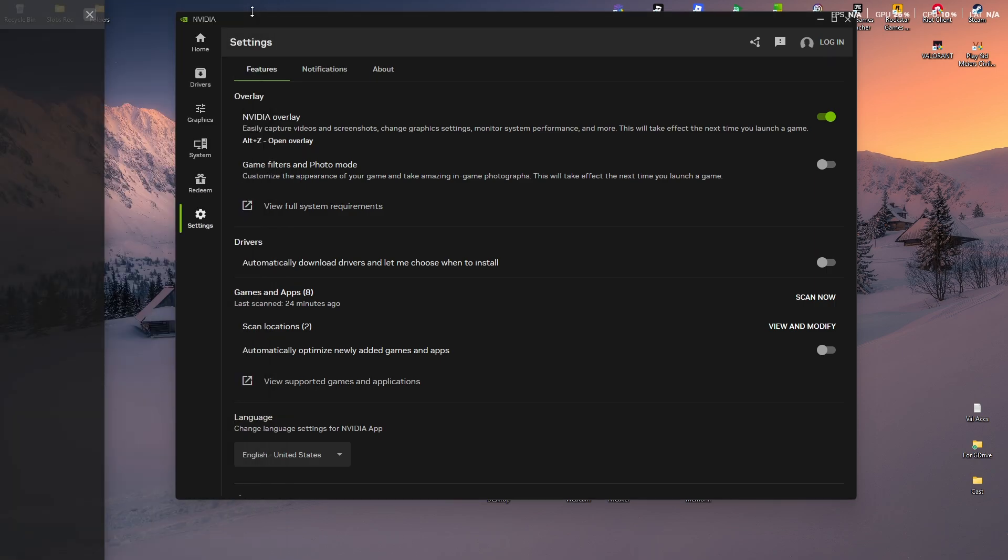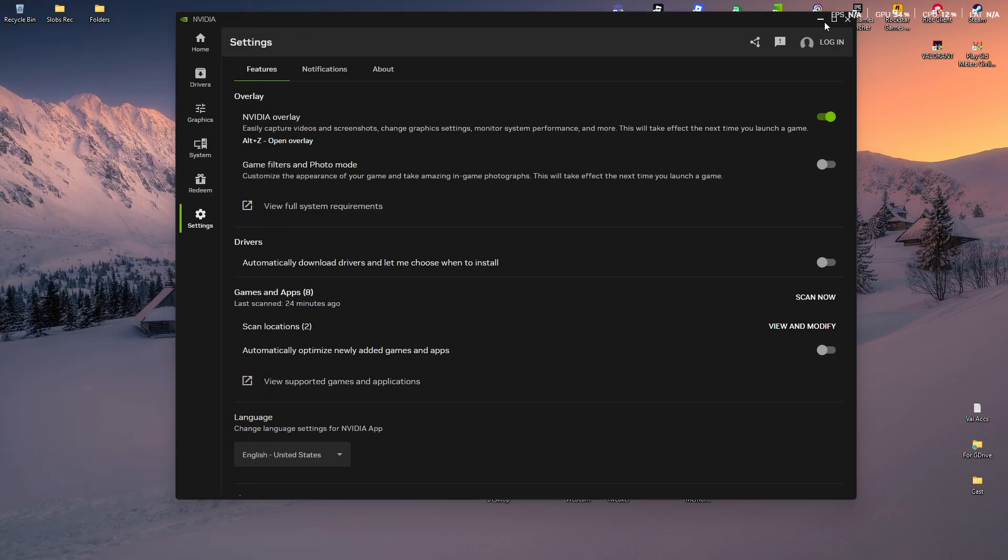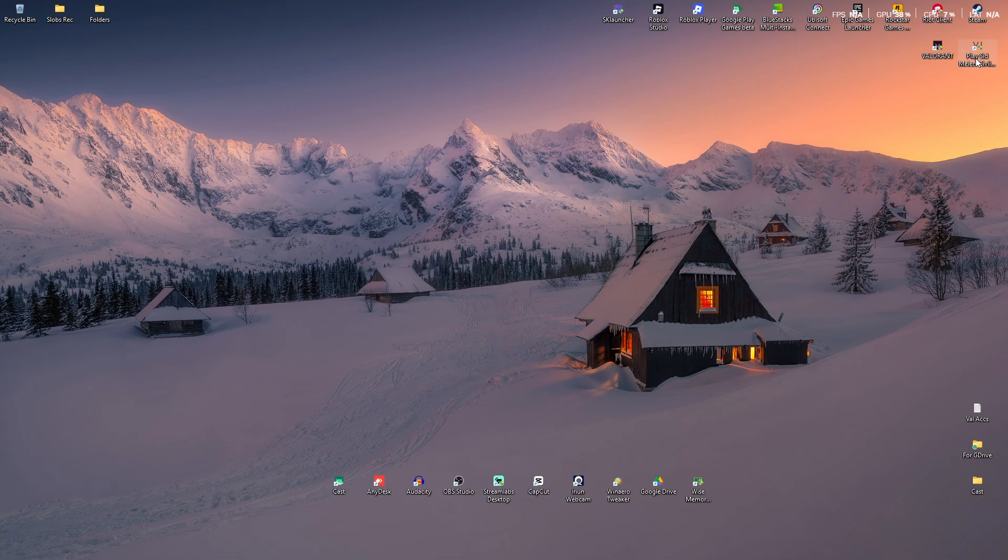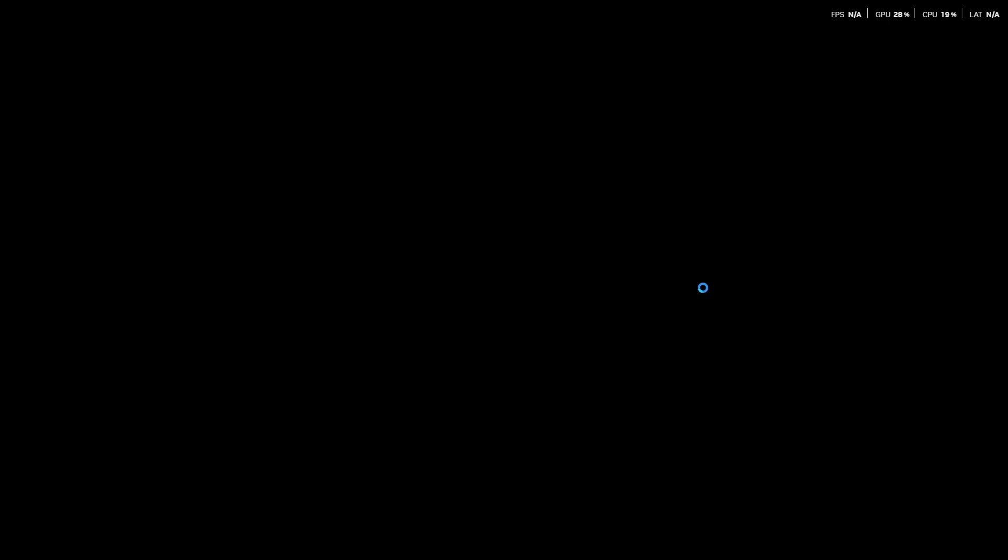As you can see here at the top, we have the GPU and CPU. If you want to, you can go ahead and turn this off and leave just the FPS counter at the top left.